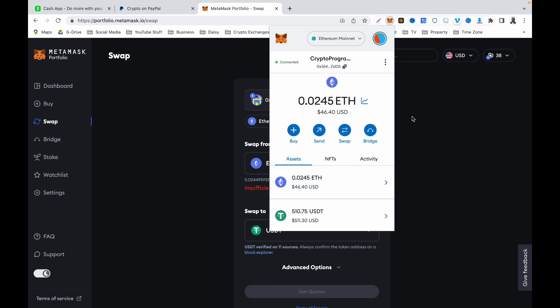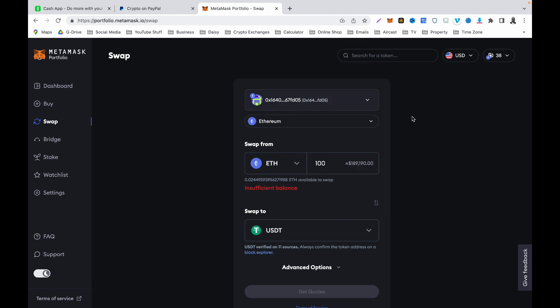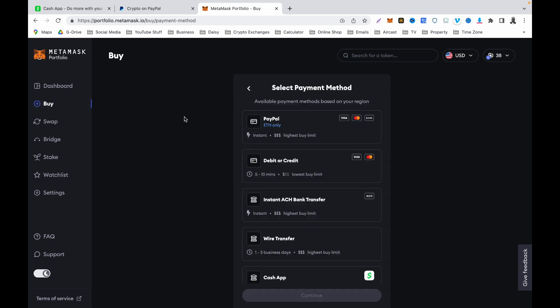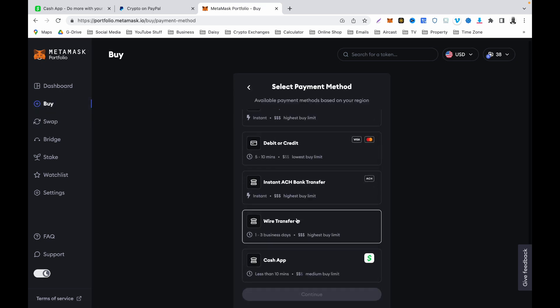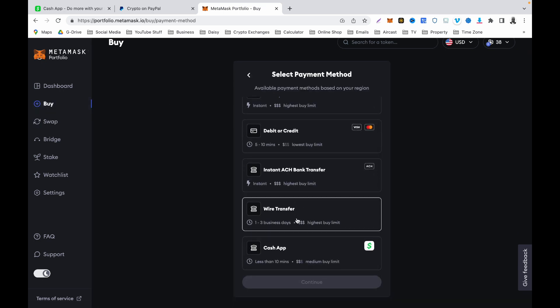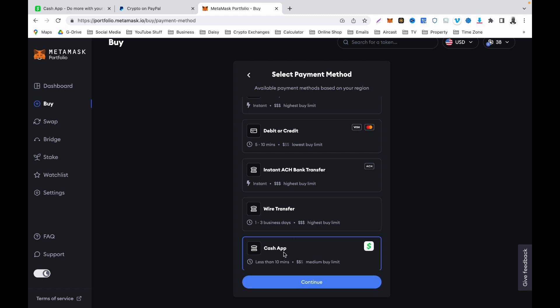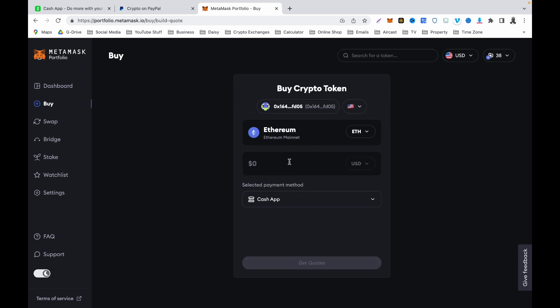The second part of this video: if you want to purchase using Cash App, scroll to the bottom of this page. Make sure your wallet is connected to your MetaMask portfolio, then select Cash App and click Continue. Enter the amount of Ethereum you want in USD — United States dollars.